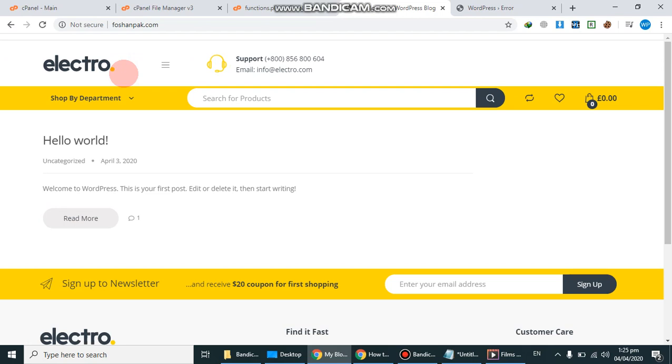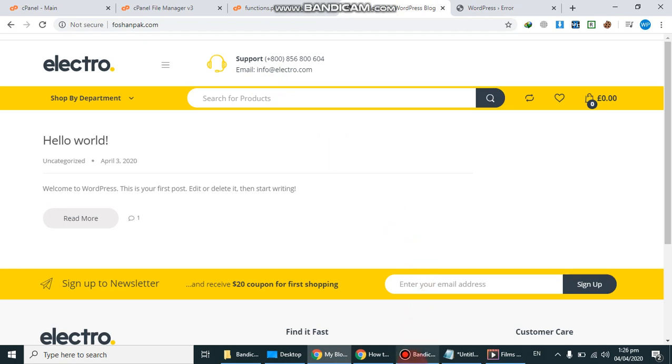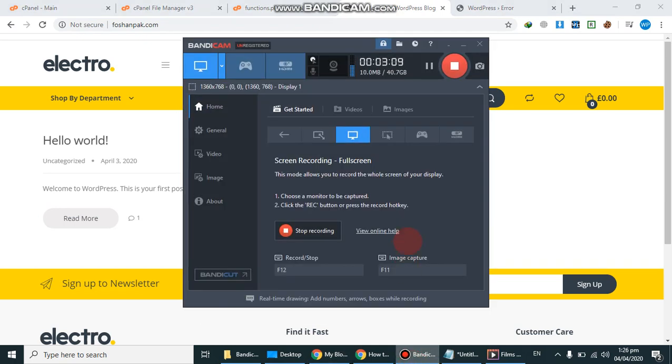So sometimes we forget to add any code or bracket or dot, so we found the error. So by this method we will solve any error by going to their path and on the line specific. So thanks for watching and do subscribe WP Experts and stay tuned for more updates. Goodbye.